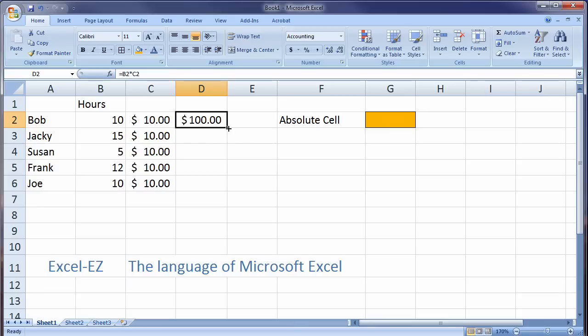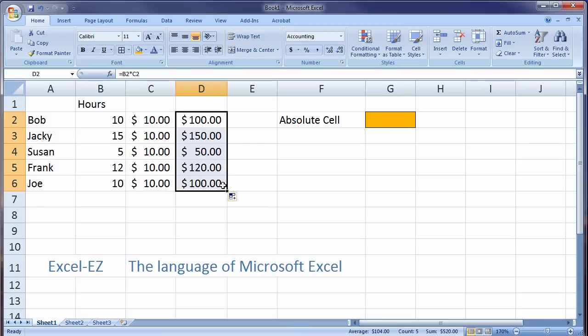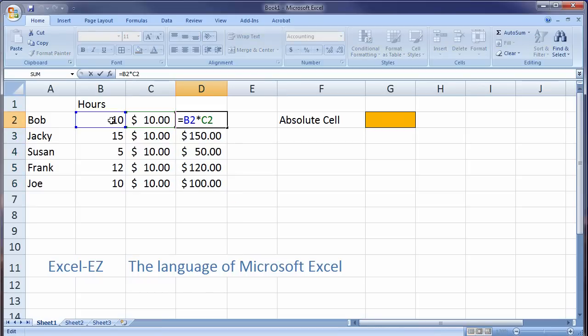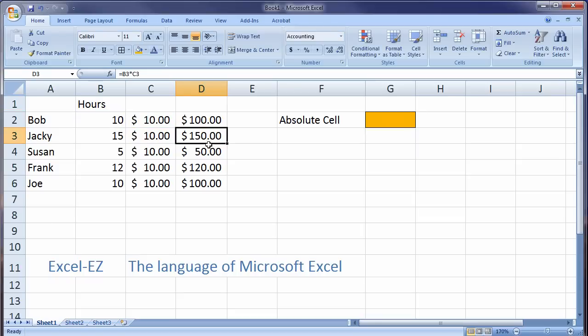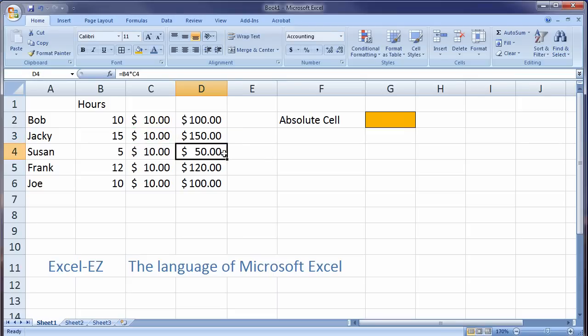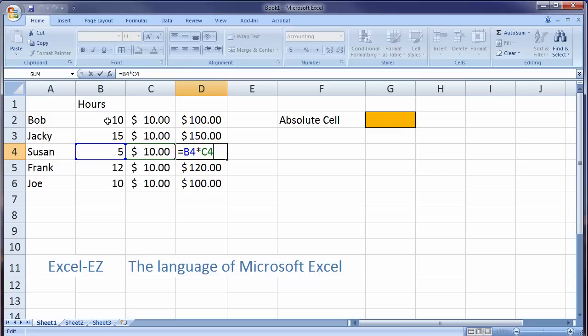Now of course, I can go ahead and drag and fill this down. And what's going to happen within the formula is you notice that each cell iterates. Let me double click on the first one. You can see this one is adding Bob's 10 hours to $10 an hour. This one, Jackie's 15 hours with $10 an hour. And so on. So as I drug down, it iterated the formula down to the next row.